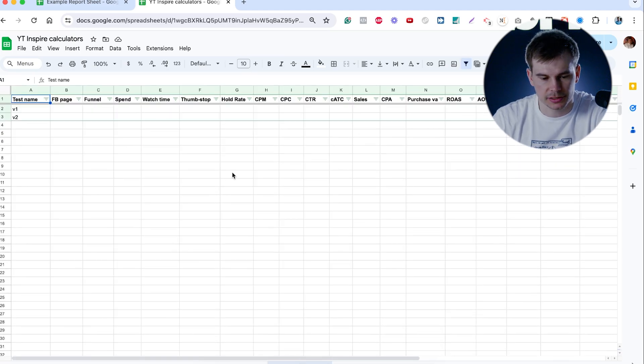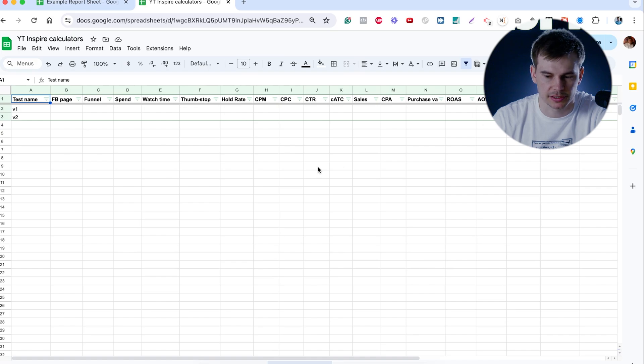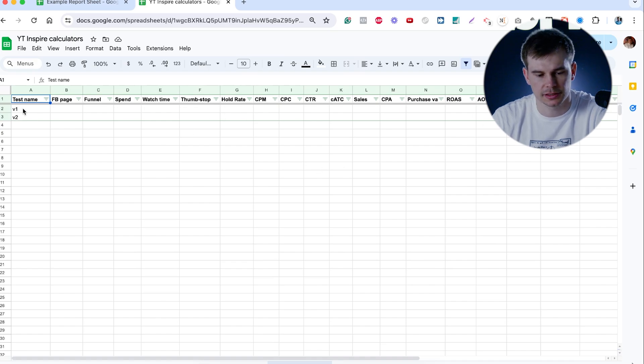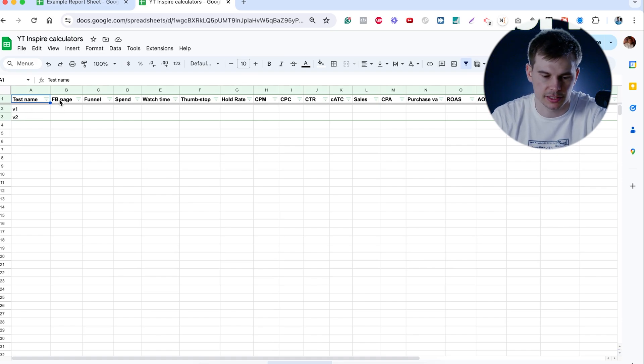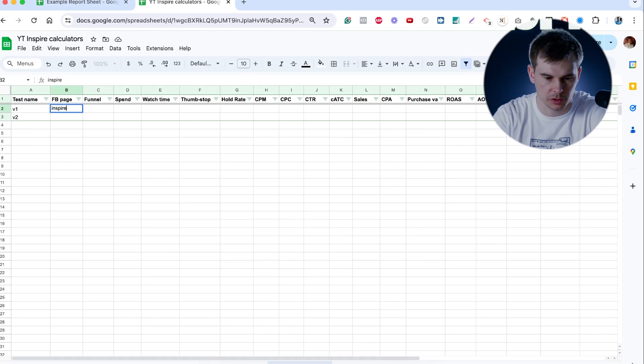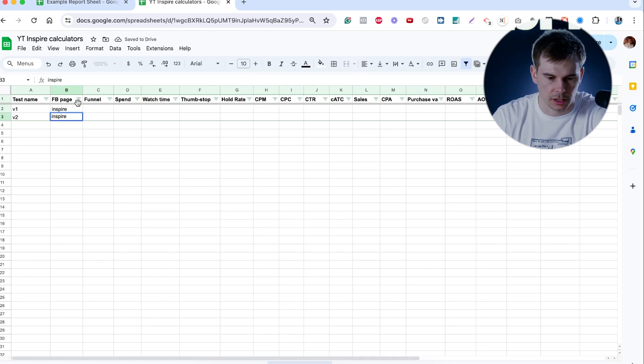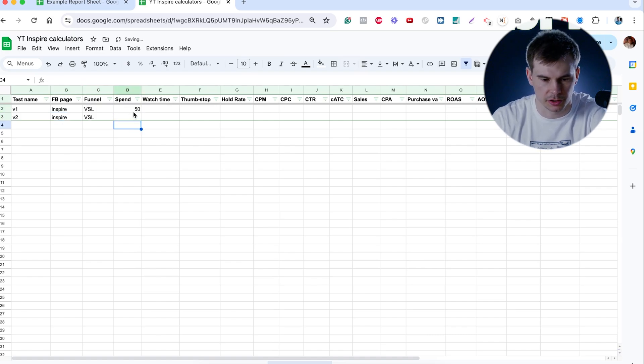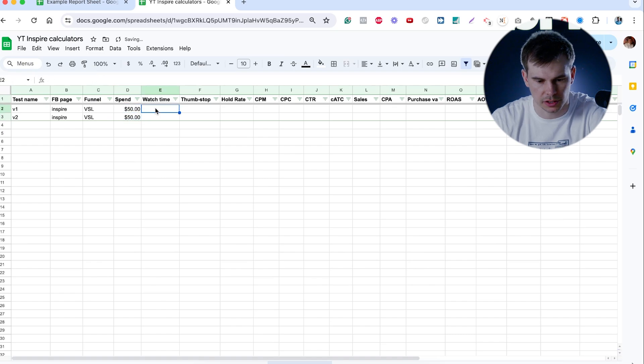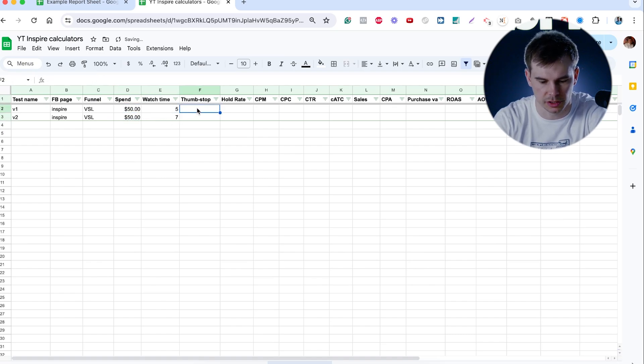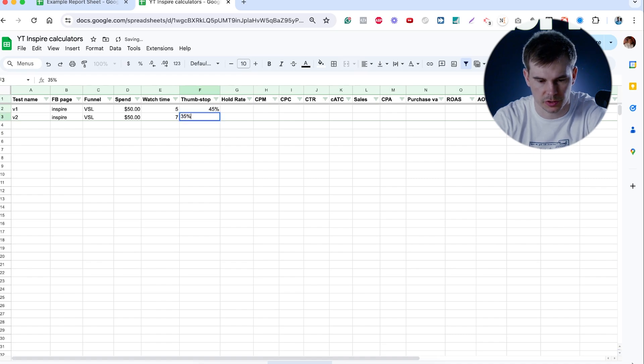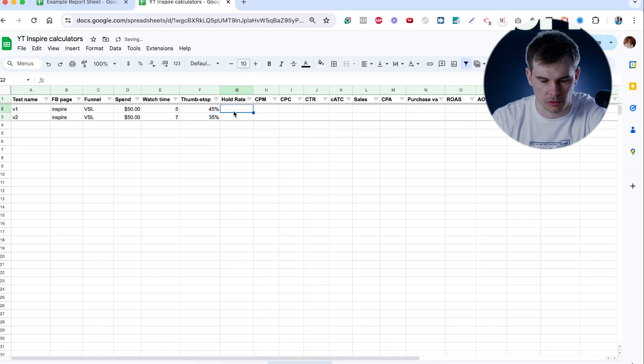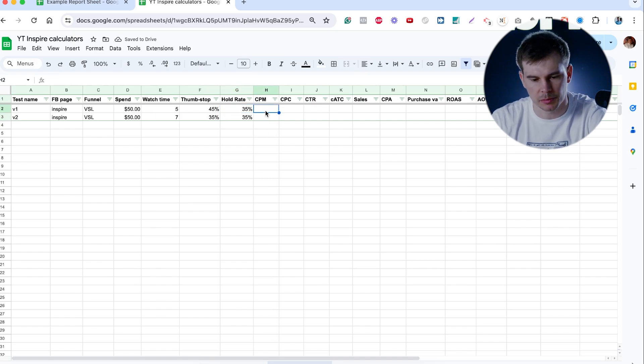Now, creative analysis. So this is something that I use when I split test my ads. So this is the template for the different variations of the same ad. Let's say everything is running under Spire page. Funnel is VSL. Spend is $50 per each watch time. Here, it's like five seconds. Here is seven seconds. Thumb stop ratio could be 45%. Here, it could be 35%. Hold rate, I don't know, 35 and 35. So that's basically the same. And then, I mean, you get the point.